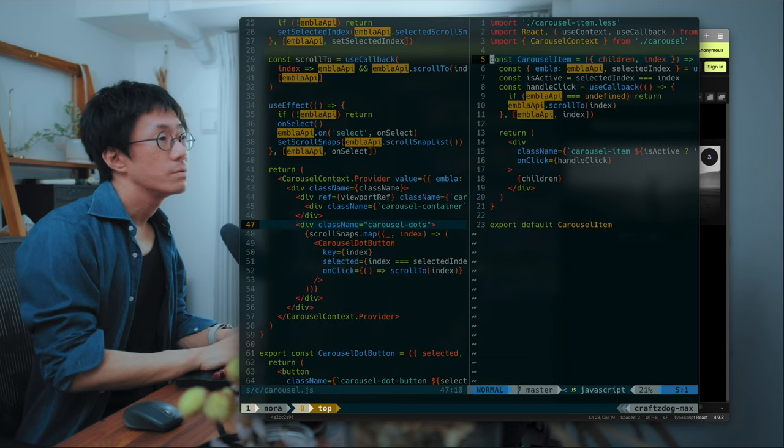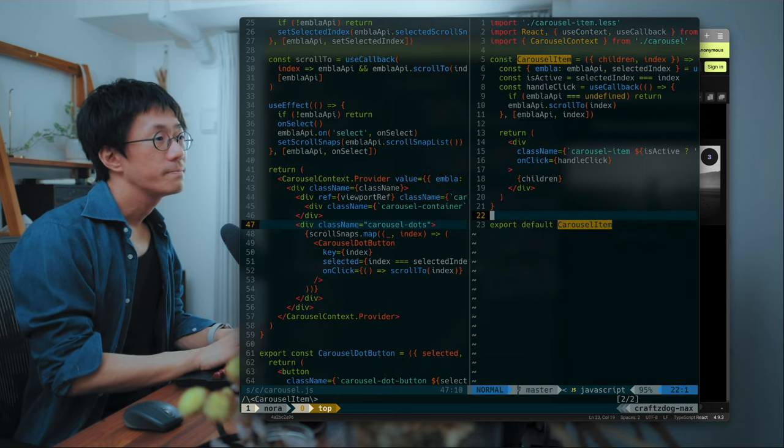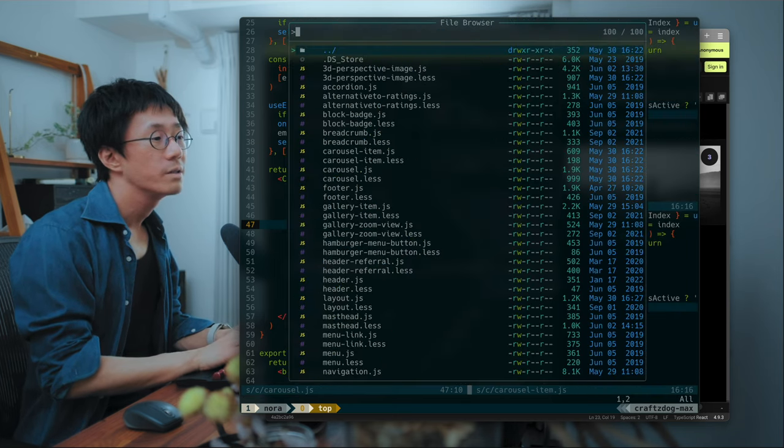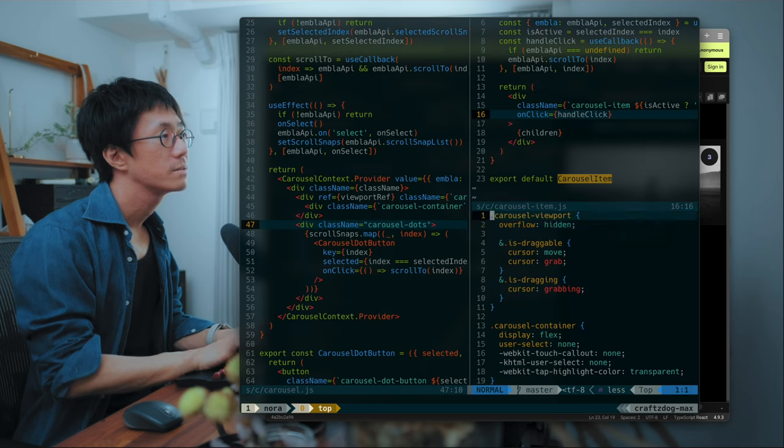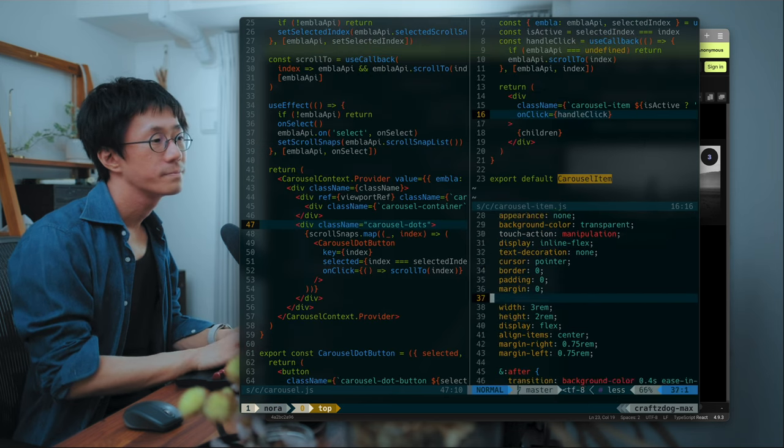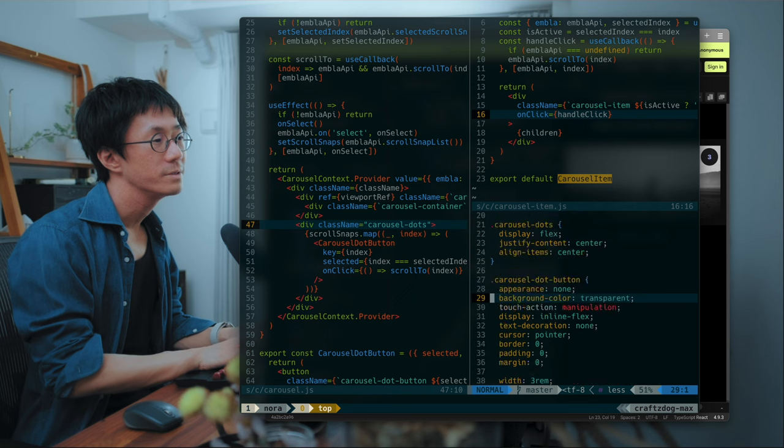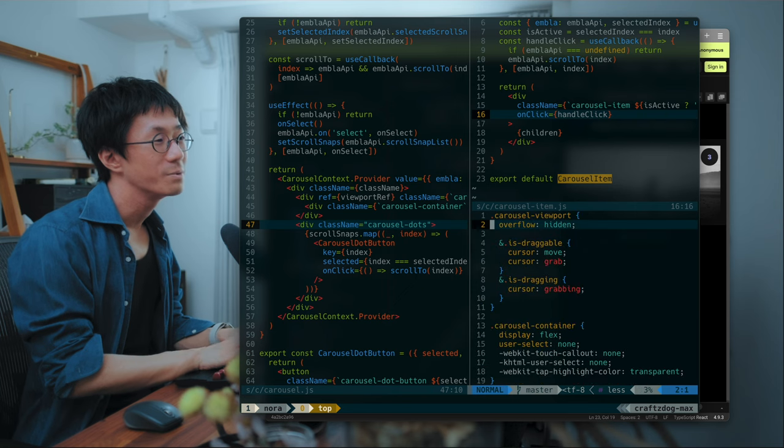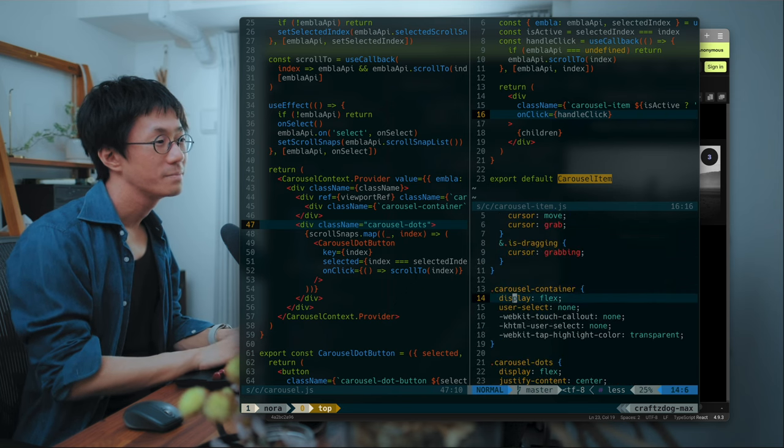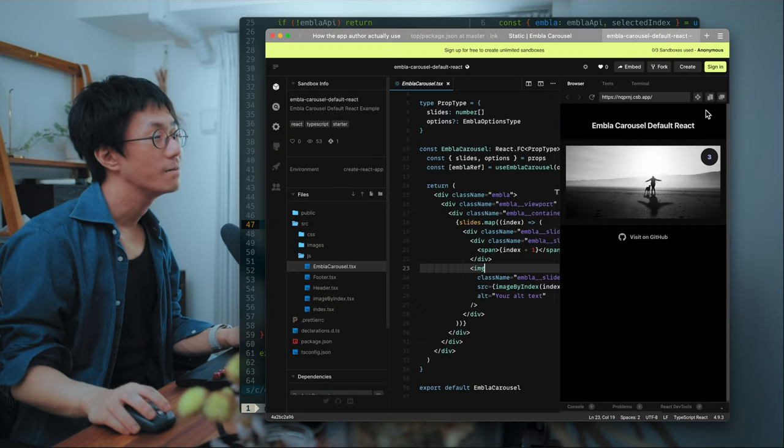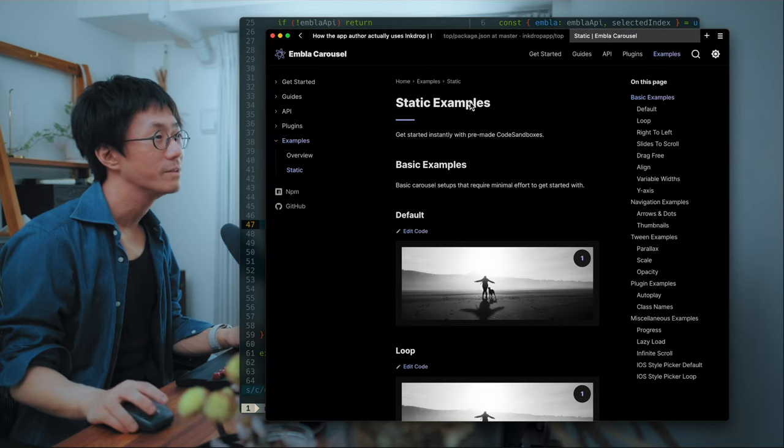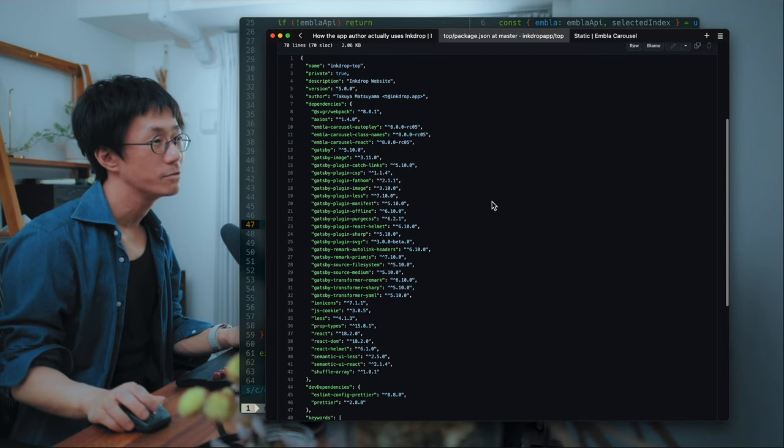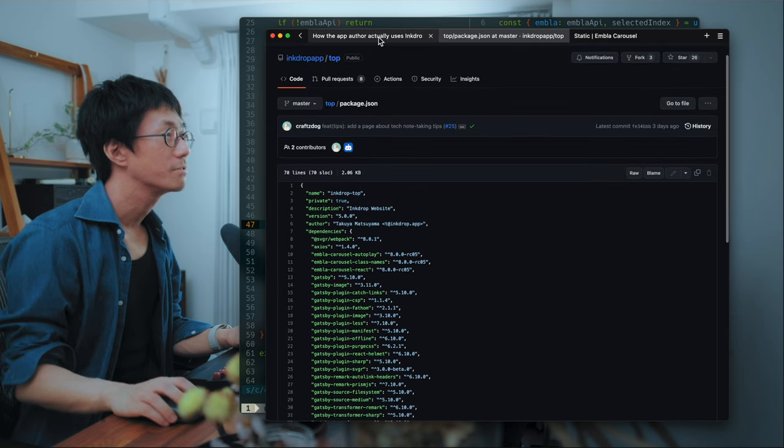So this is the Carousel item and it has a simple style sheet. Yeah. I highly recommend it when you need to add a Carousel layout.